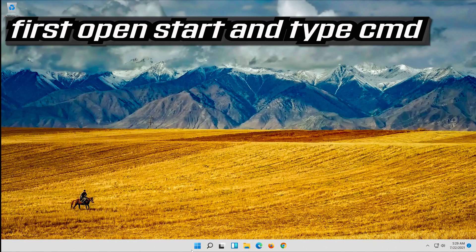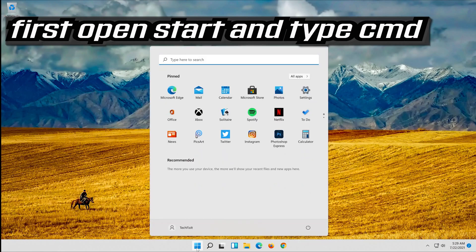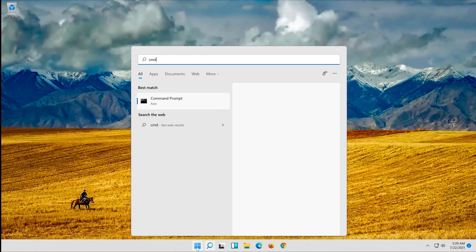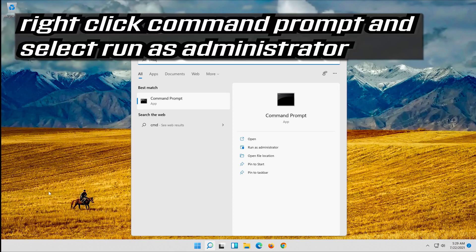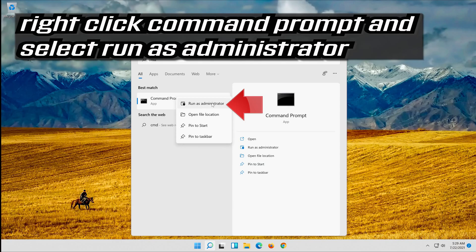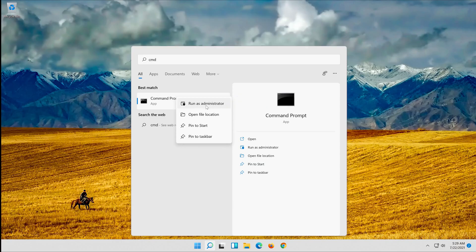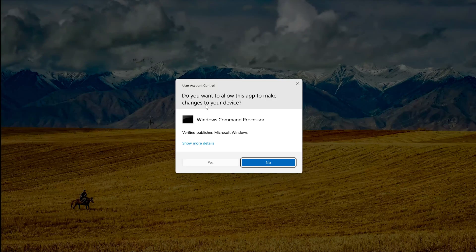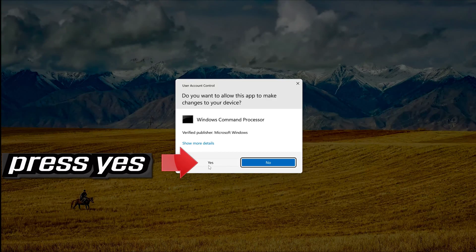First open Start and type CMD. Right-click Command Prompt and select Run as Administrator. Press Yes.